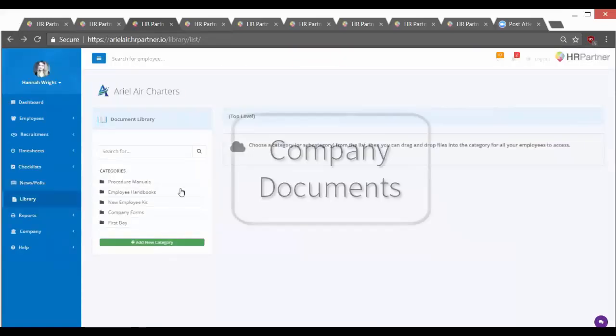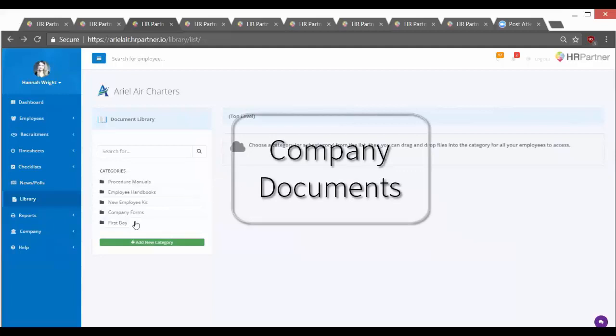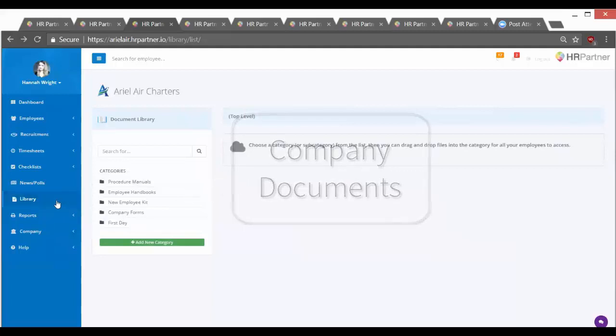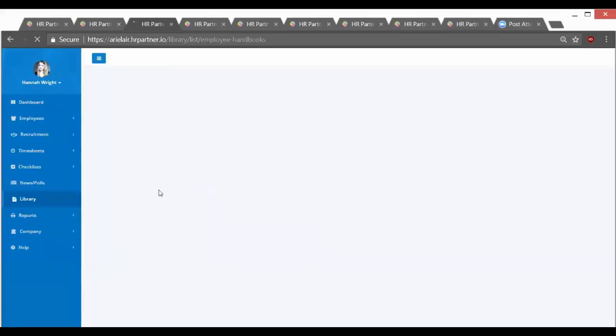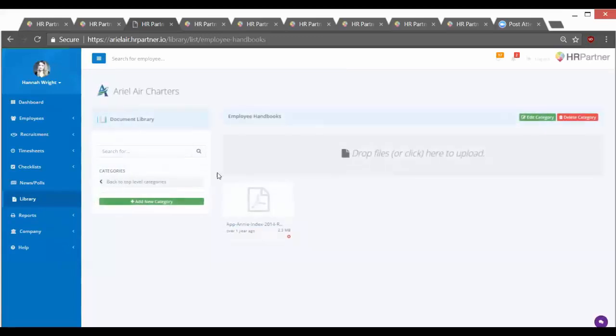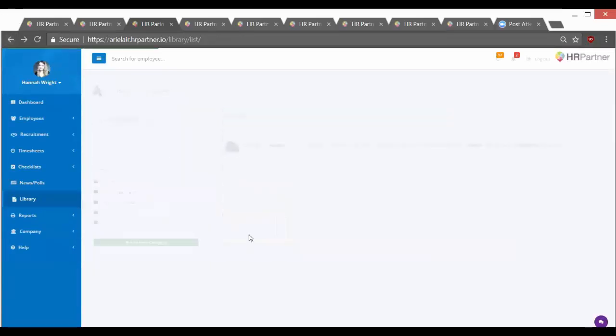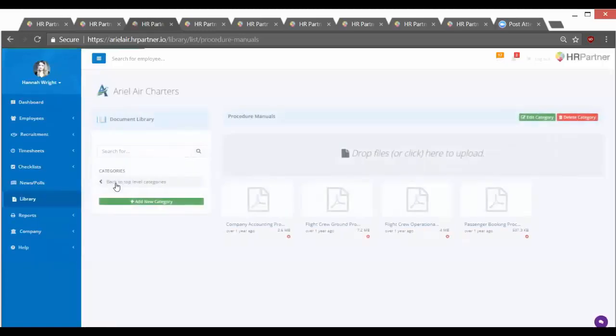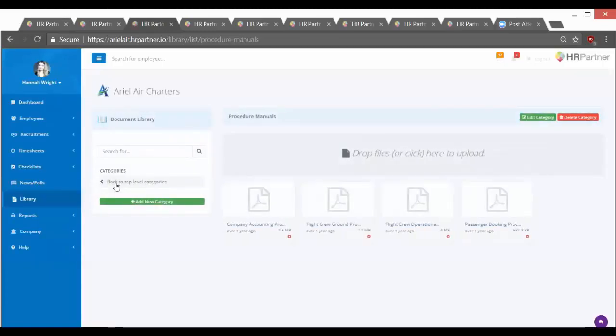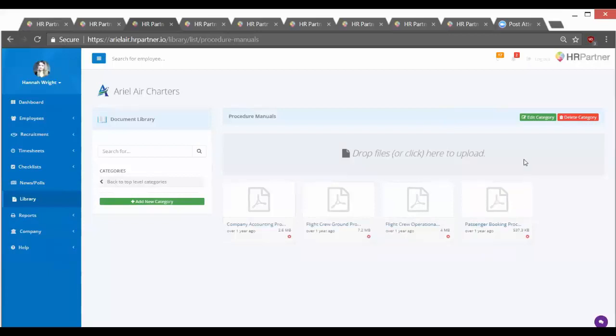So the other area I want to show you real quick is the company library. And this is where employees can access company documents, handbooks, and procedures. So this way they don't have to go message or talk to their manager to get these documents if they have lost them or they need to review them once they're hired. They can just log into their portals and access company handbooks and procedures all on their own.